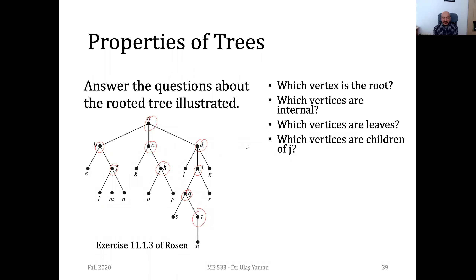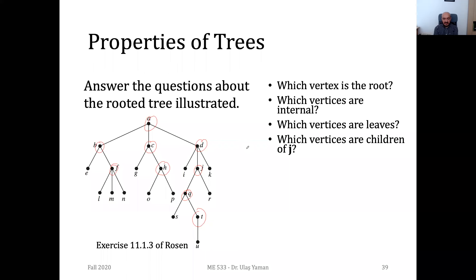Tell me the vertices which are children of J. Which vertices are children of J? It's only Q and R. We cannot include S, T, and U.